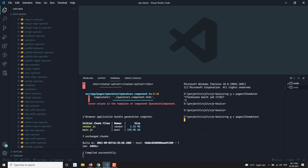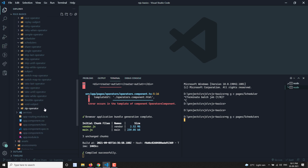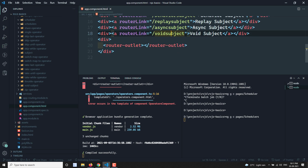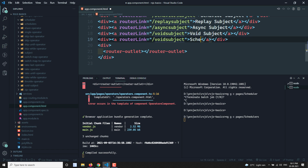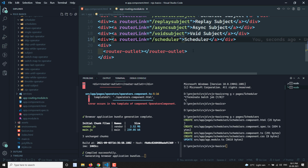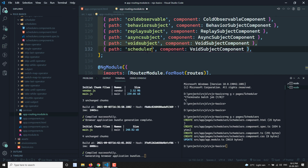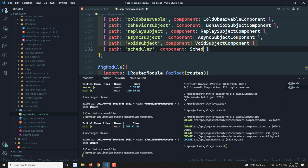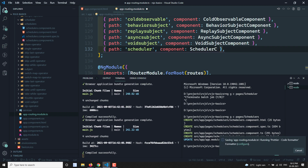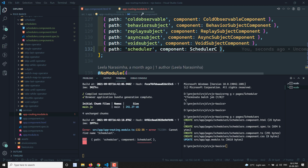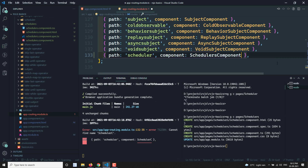Before creating that, let's go to the app component HTML and add a router link here for routing so that we will be able to see the scheduler page. In the app routing I will go down and create a scheduler route with the scheduler component. Let's see whether the scheduler component is created — yes, we are able to see the scheduler component has been created.